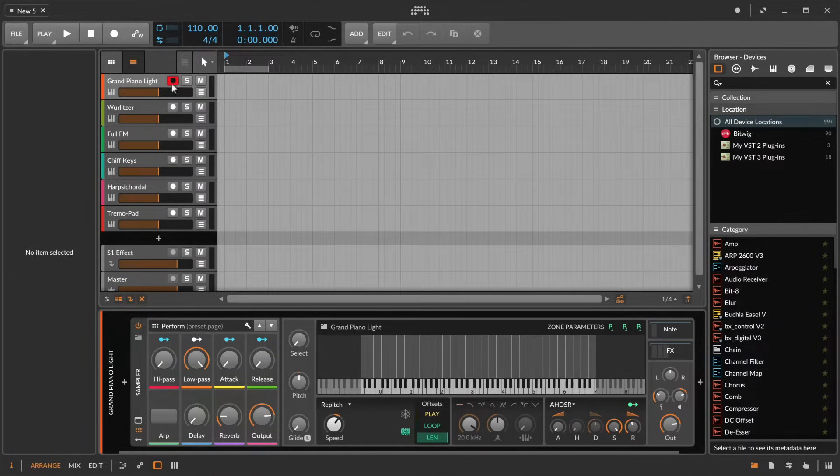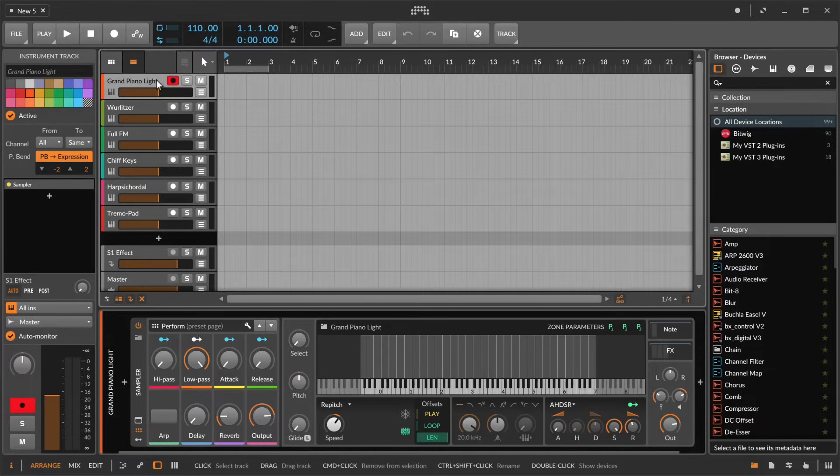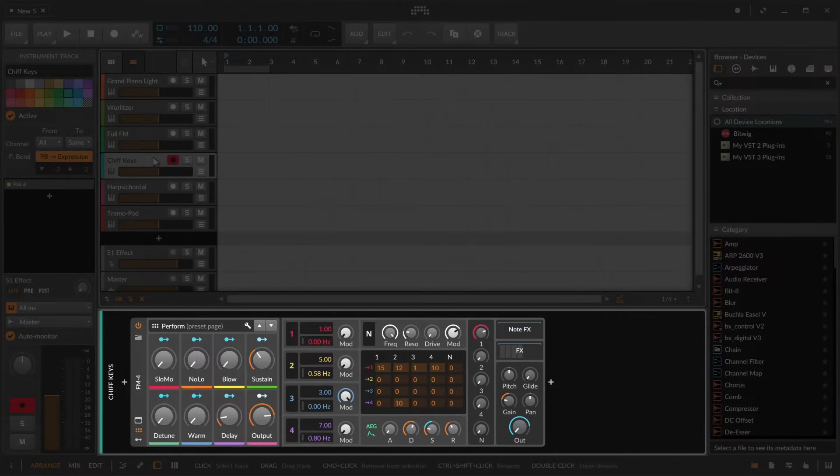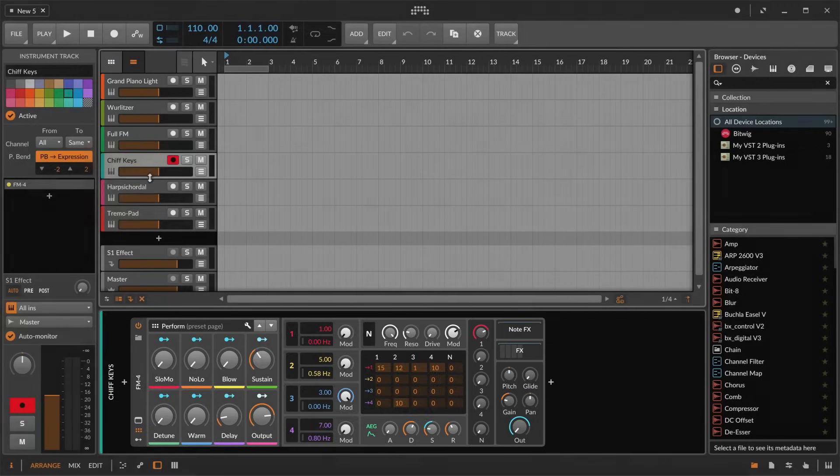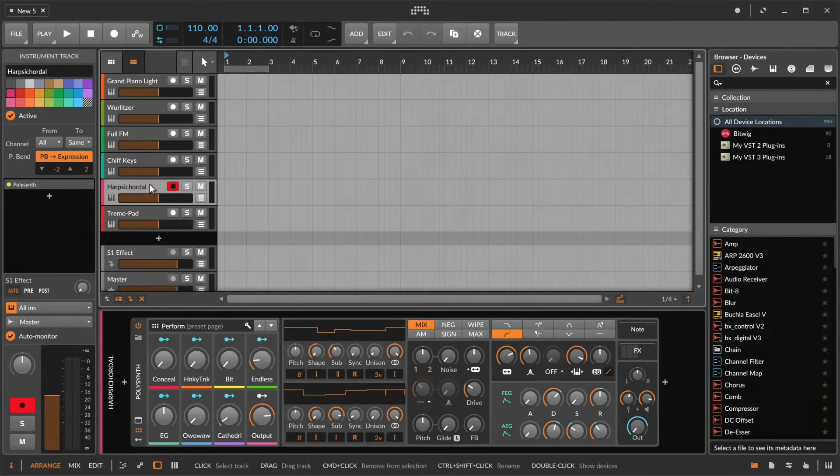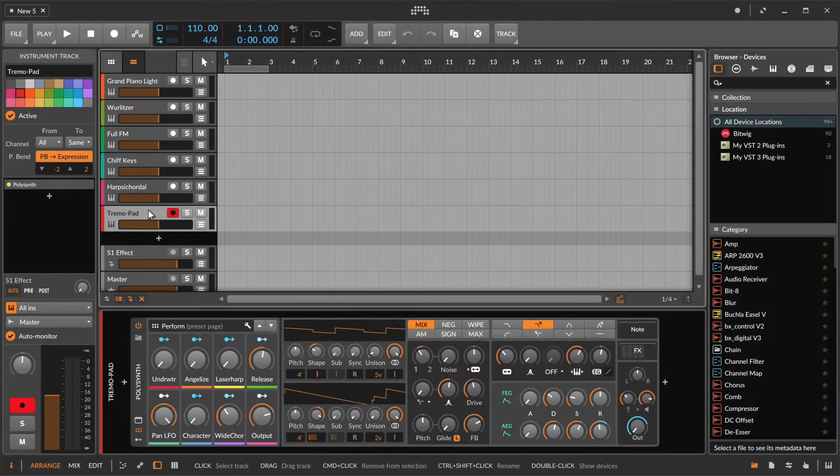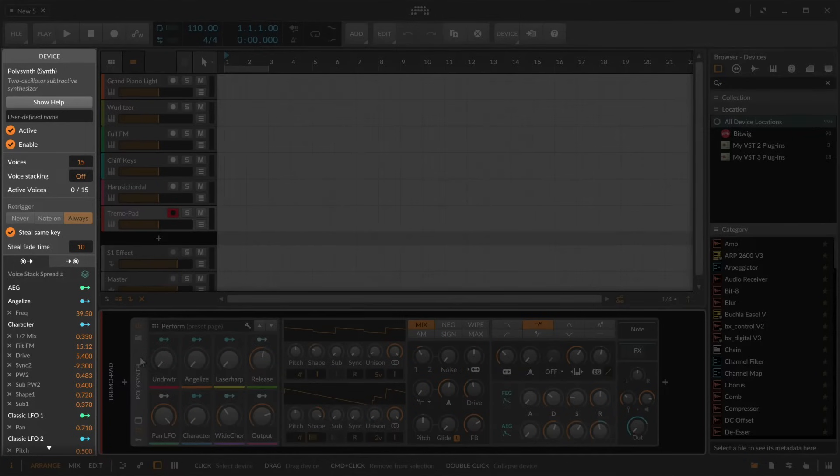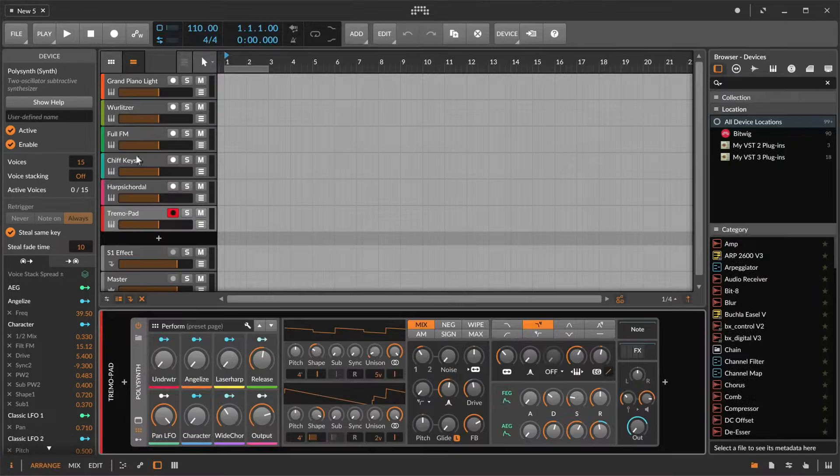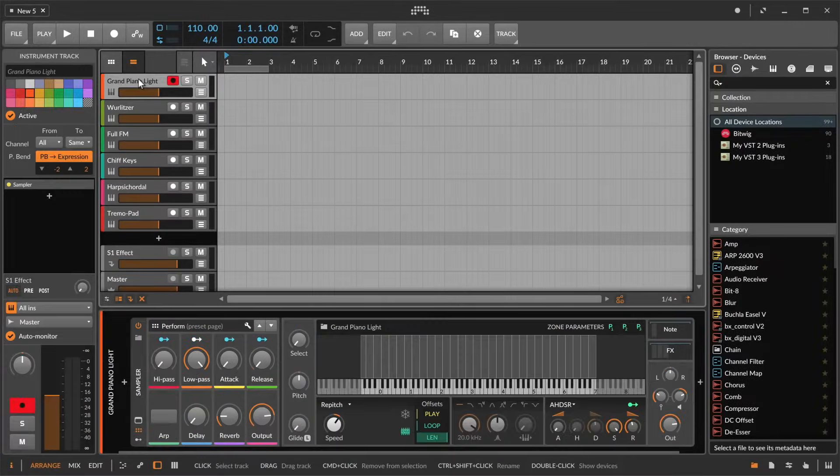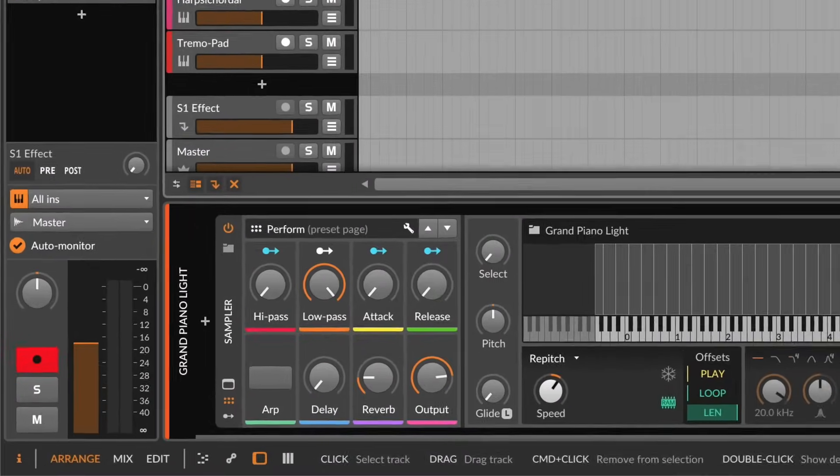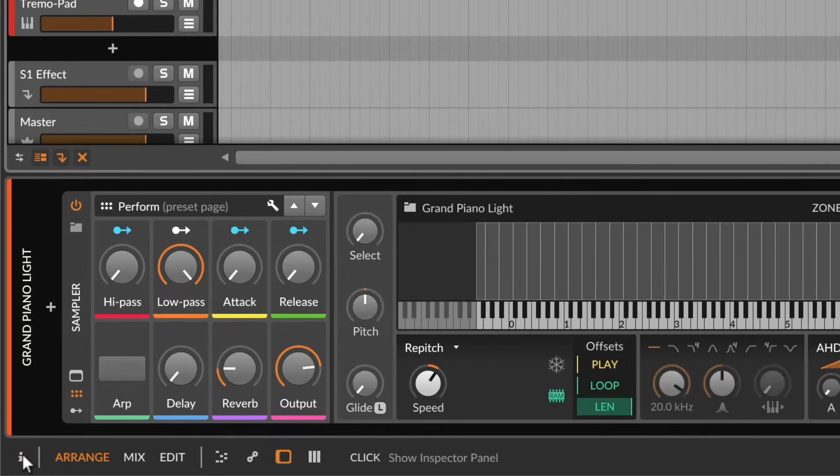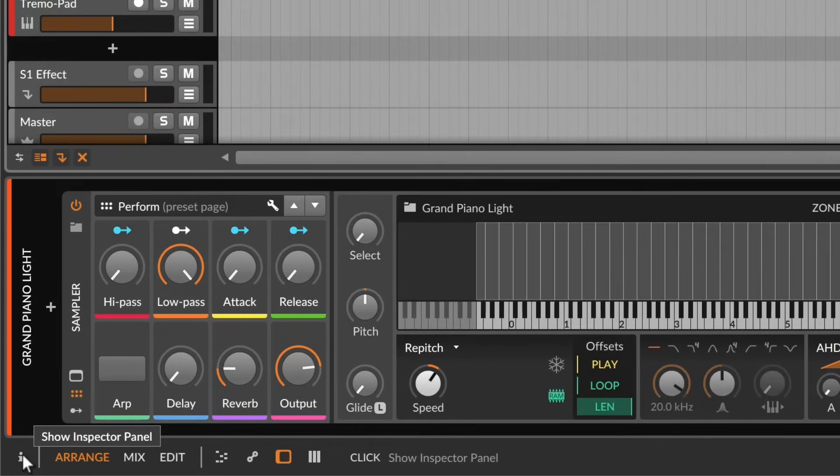Click on the track headers to see the contained instrument devices down here in the device panel. On the left you'll see the inspector panel showing all the details and properties of the currently selected item. You can always toggle the view of the various panels to adjust the user interface to your current needs.